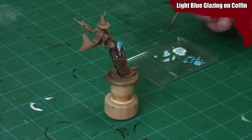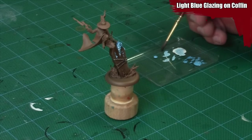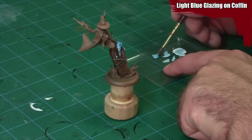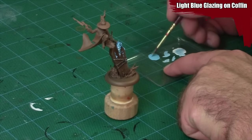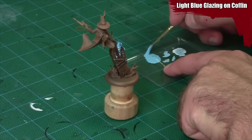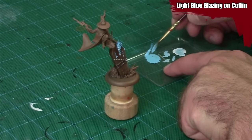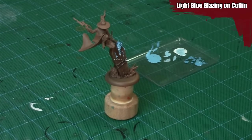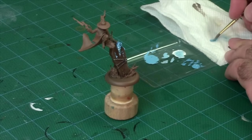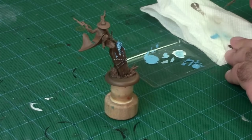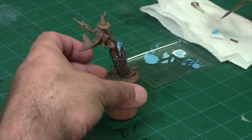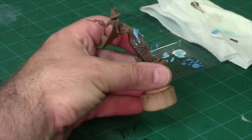I want the flames to appear to be casting light on the coffin so that it's a little less of a stark transition. Here I'm making a glaze by mixing roughly equal parts clean water and light blue paint. When mixed properly the glaze should be roughly the consistency of milk.